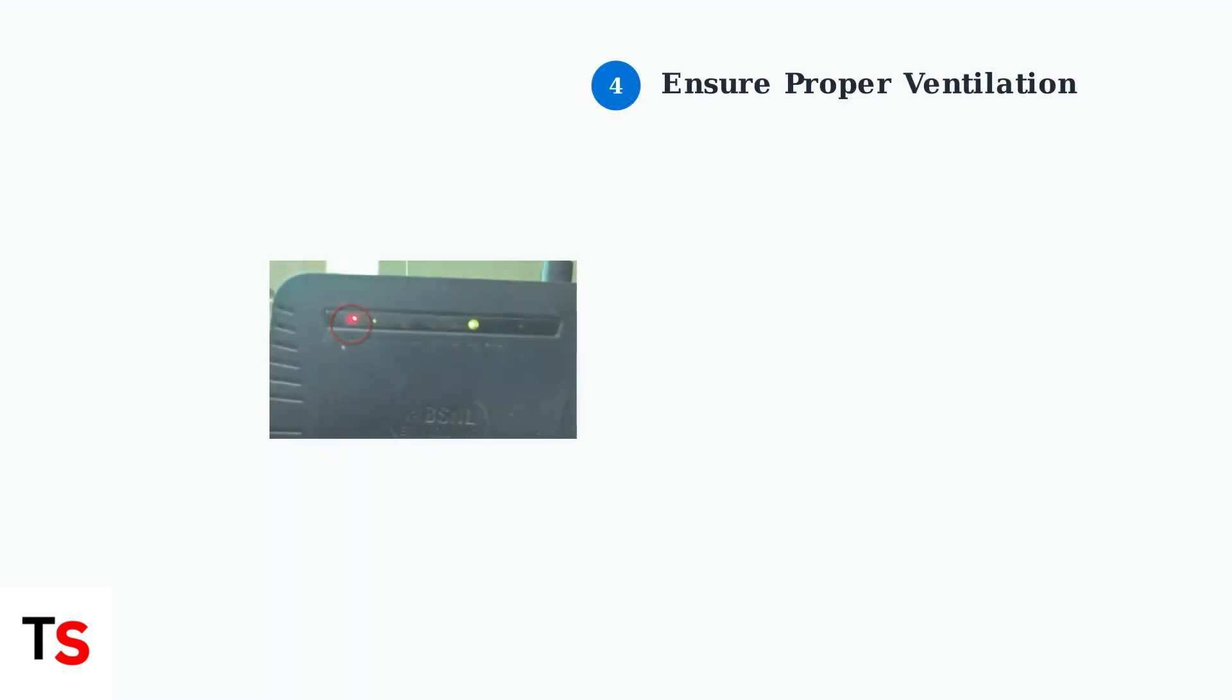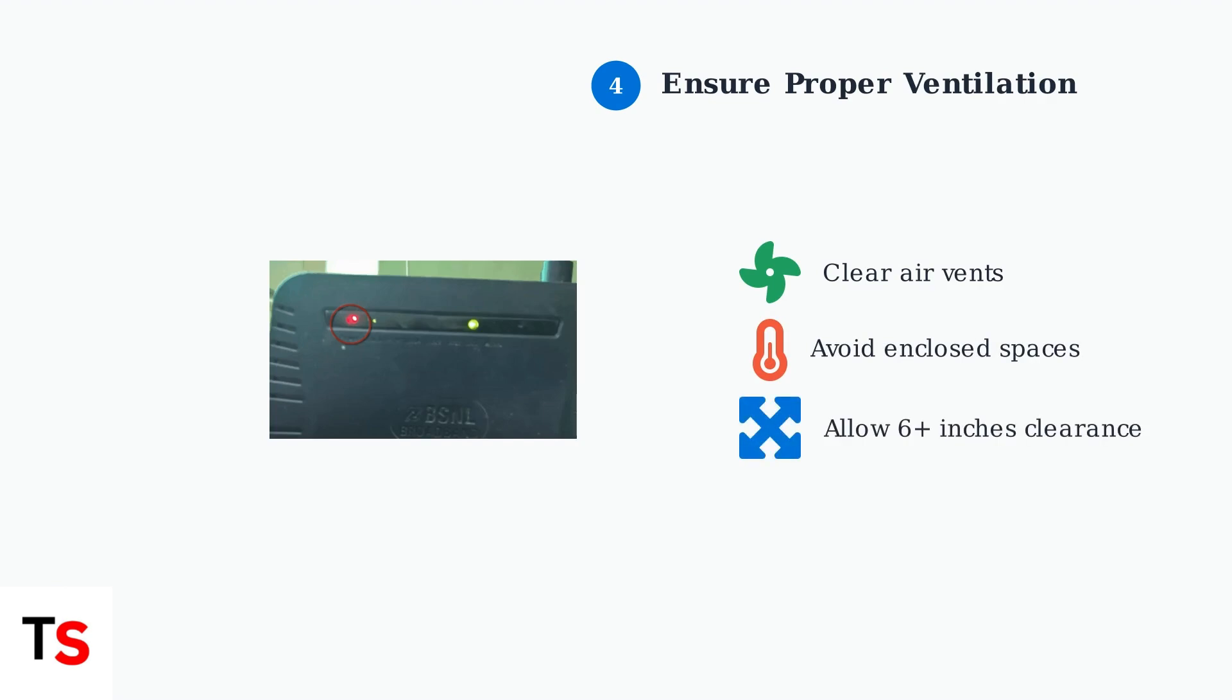Ensure your modem has proper ventilation. Overheating can cause connectivity issues and trigger the red light. Make sure vents are clear and the device has adequate airflow.